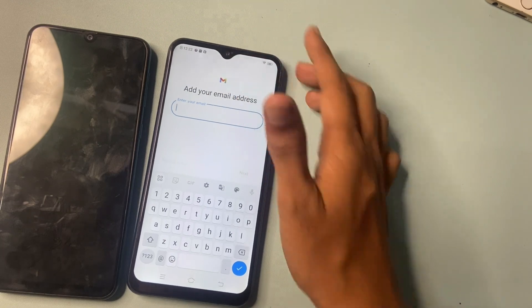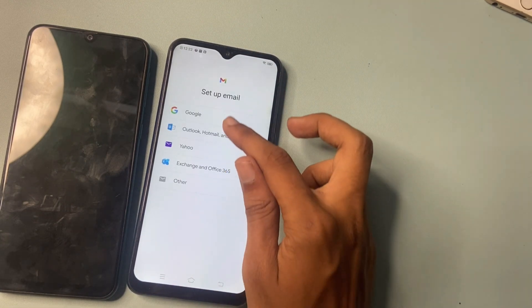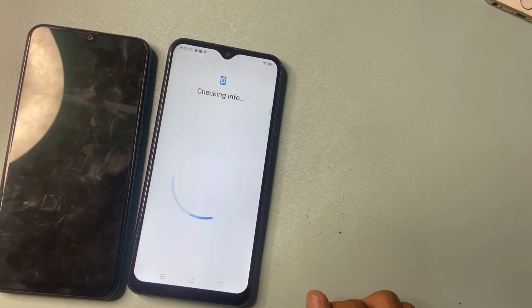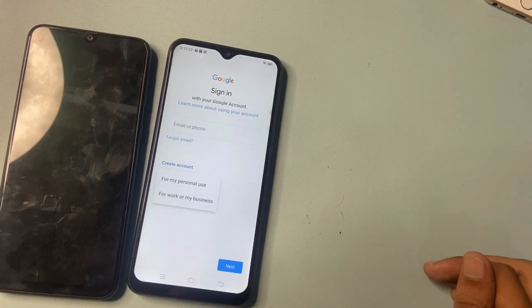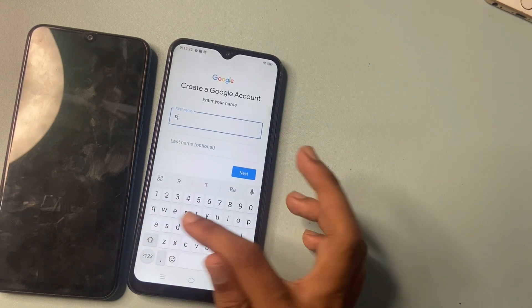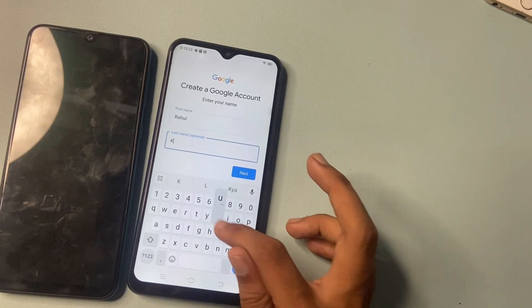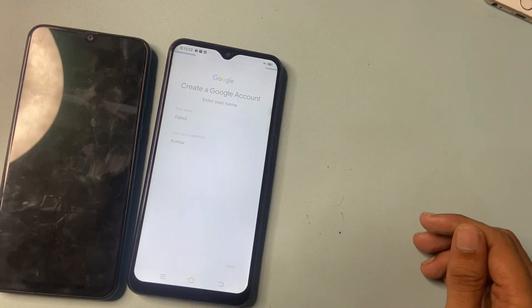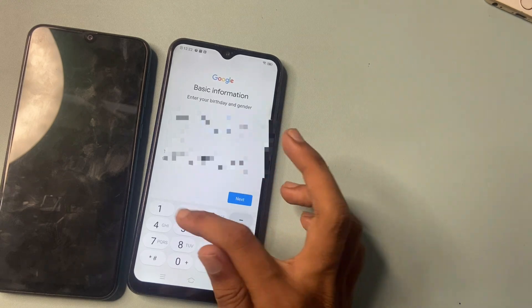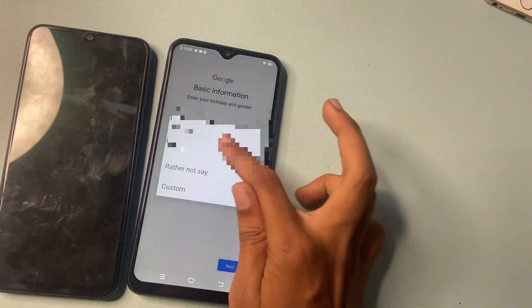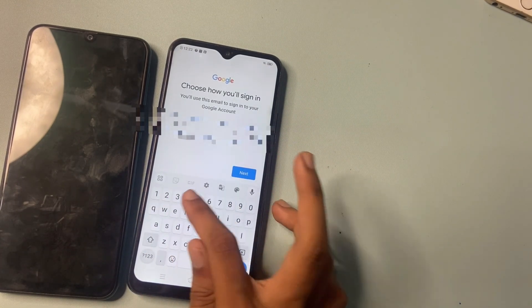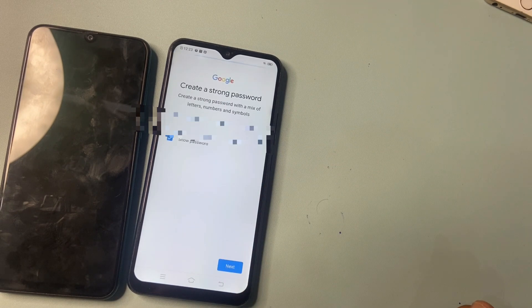Add your new Gmail address. I want to create one, so I am going to Google — create account for my personal use. Enter first name, last name, simply click on the next button. Choose your date of birth, day and year, gender male, then click on the next button to create a Gmail.